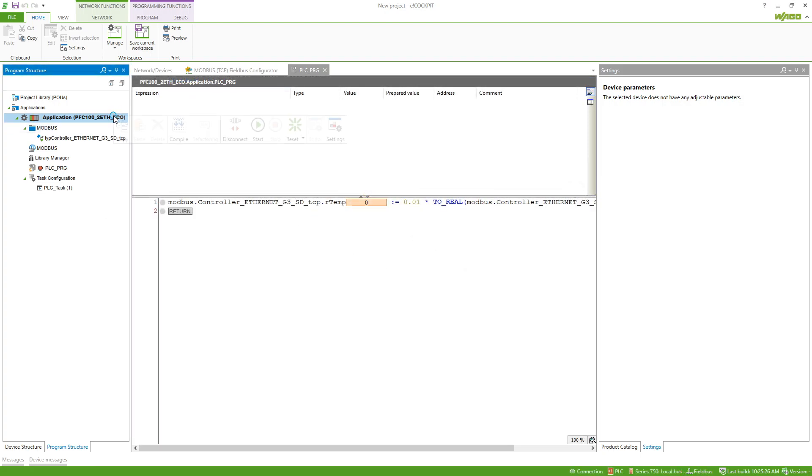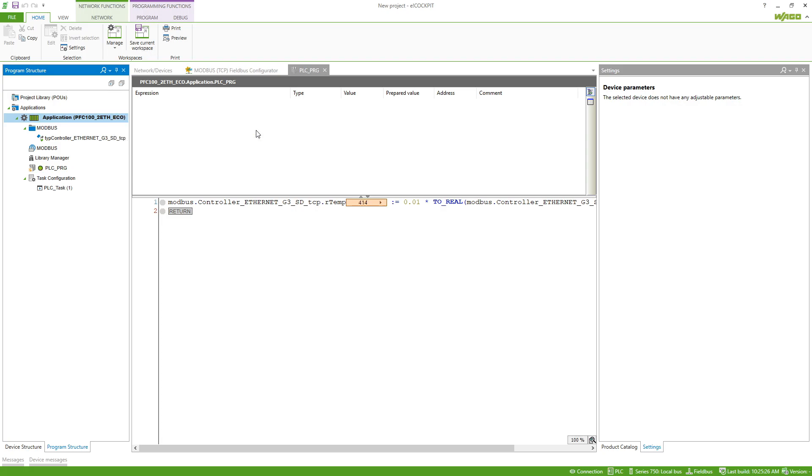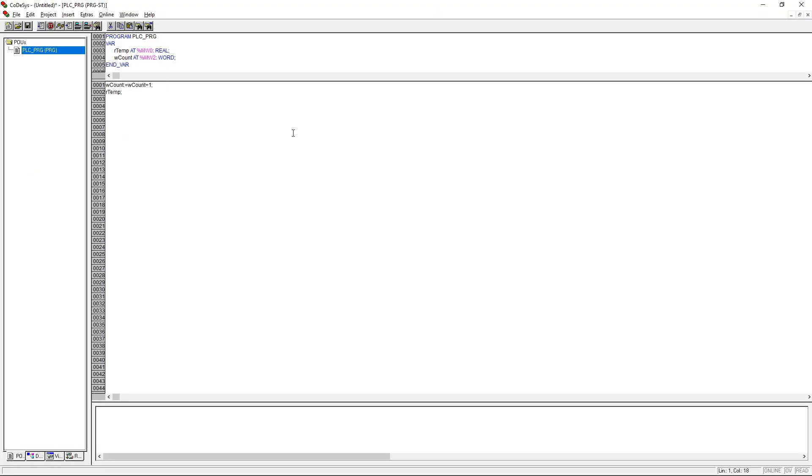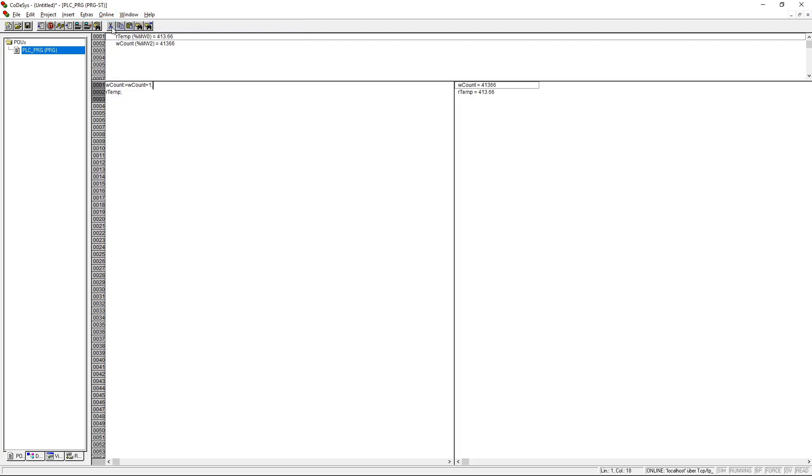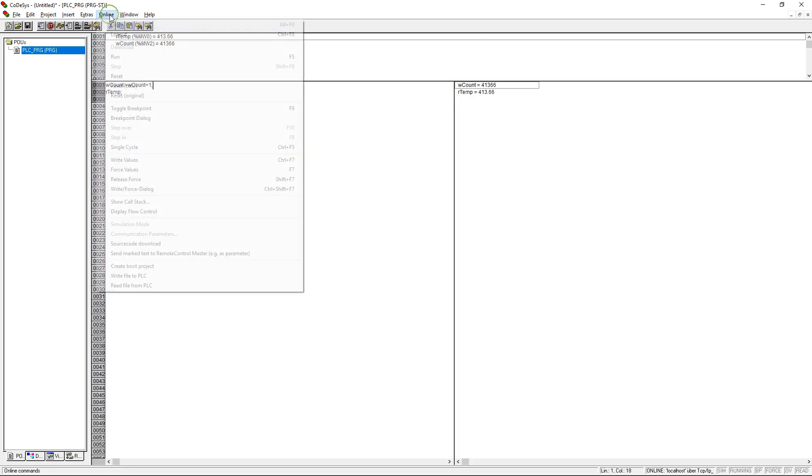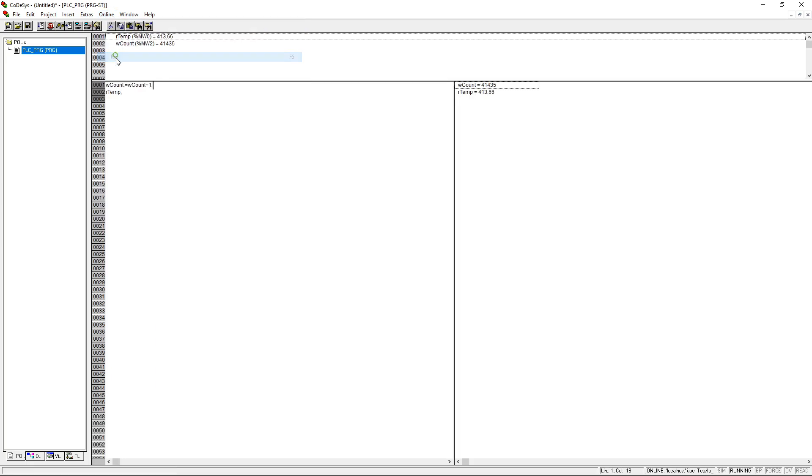So we start the application and we can do the same in CODESYS 2.3, so online login and then online run. The application is running and you can see the count variable is being increased and the RTEM variable is always 1% of the value of the count variable.